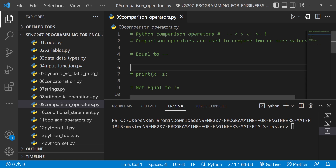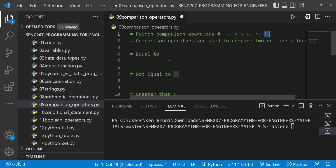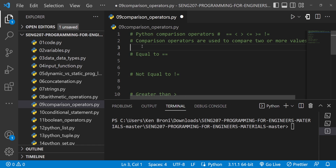On line one, the Python comparison operators are shown here. We have the equal to — which is a double equal sign — the less than, the greater than, the less than or equal to, the greater than or equal to, and the not equal to. Comparison operators are used to compare two or more values.